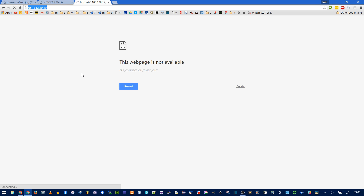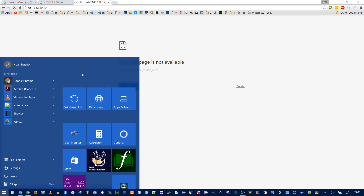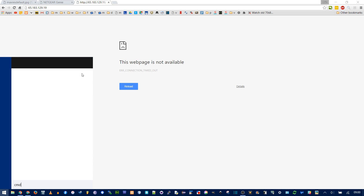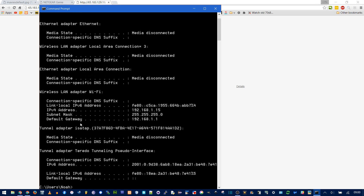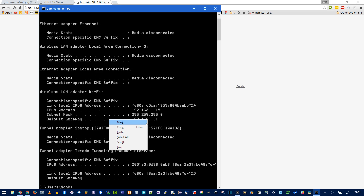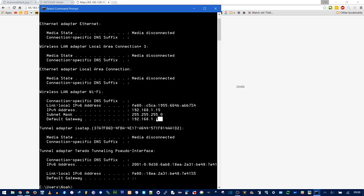But if that didn't work, you can also use your personal default gateway. In Windows, go to Command Prompt and type 'ipconfig.' See right here, we have 'Default Gateway.' Right-click, mark, select it, and copy it.